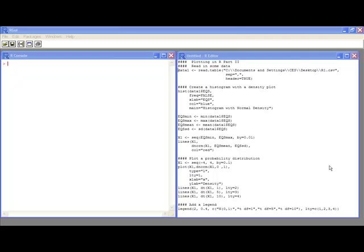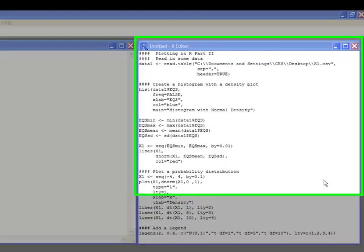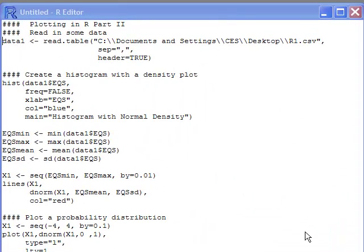Welcome to the R video tutorial on Plotting in R Part 2. In order to do this tutorial, you should have gone through Plotting in R Part 1, or the first Graphics in R video.